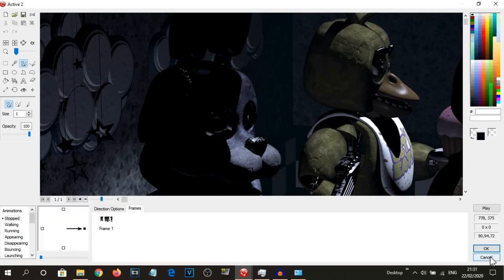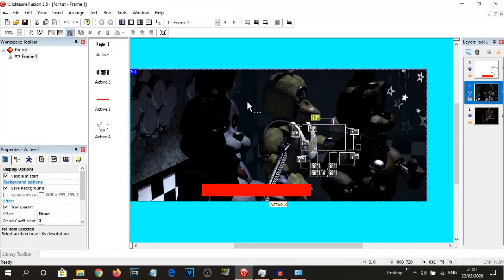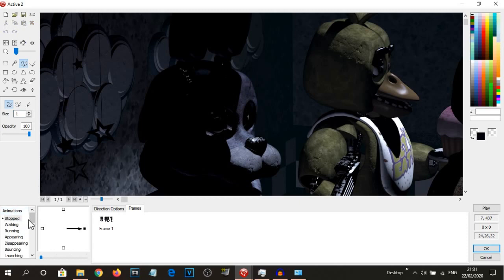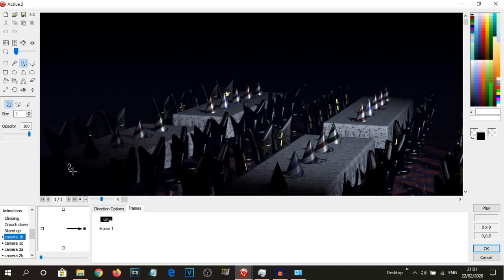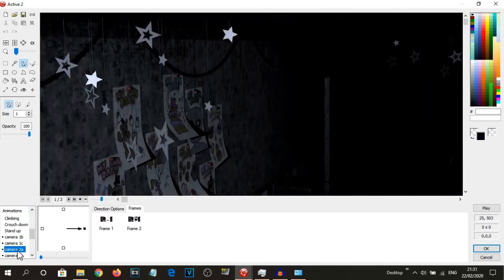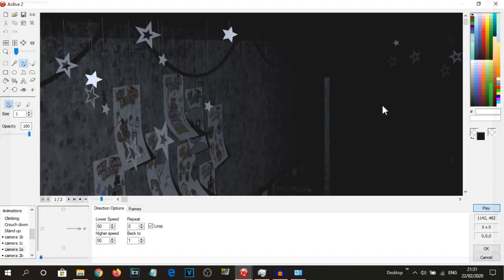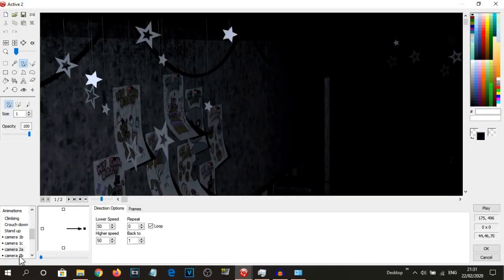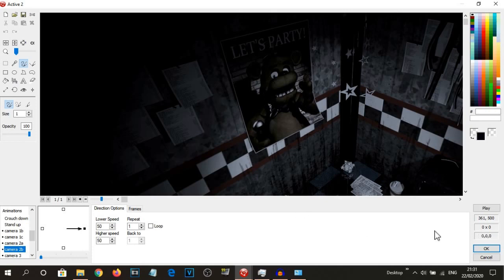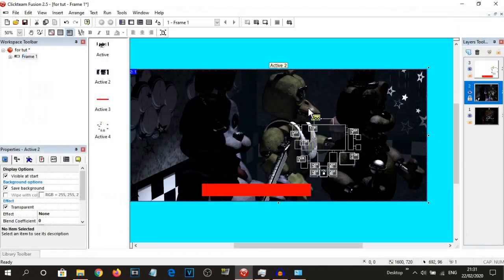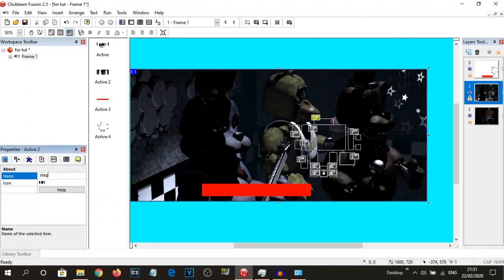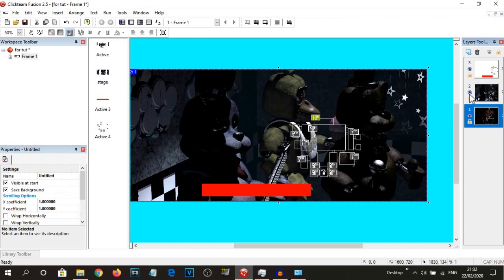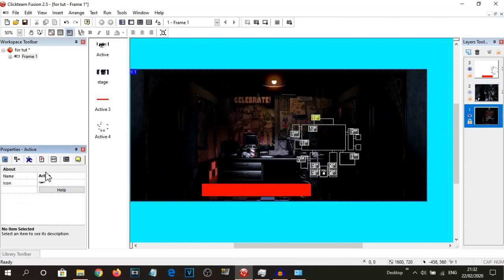If we go into the stage image right here, we've got these animations down here. I've got the animations as Camera 1B — so that's the dining area — Camera 1C, which is Pirate Cove, Camera 2A, the hallway, and Camera 2B, which is the left corner. So I've got all of those cameras set up in this active. I'm actually going to call it 'stage', and I've also got the office set up too — we're just going to call this 'office'.